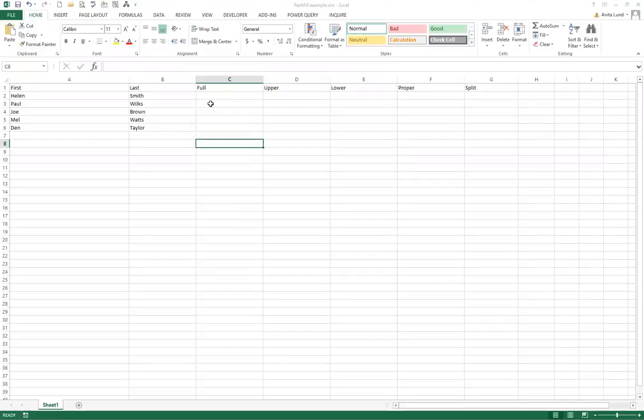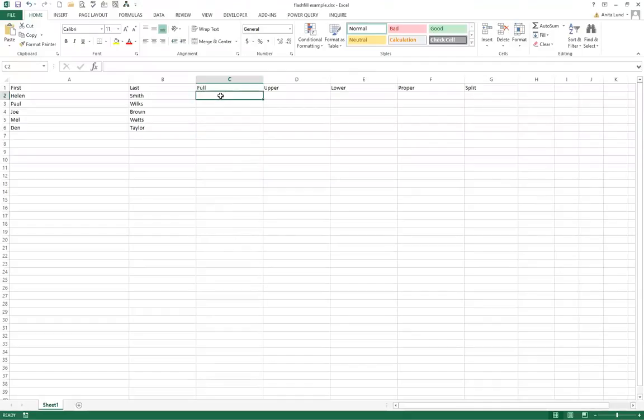Here's something that I come across on a daily basis. It's a question that I commonly get asked about how to automatically fill in information. So I've got an example here that I'd like to show you with a first name column and a last name column.